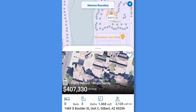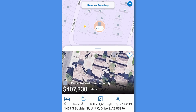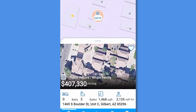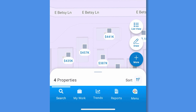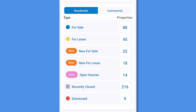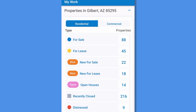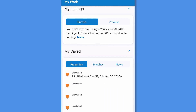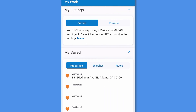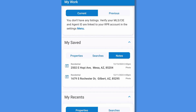Tap My Work for a personalized section that includes property counts by status in the area. You can see both residential and commercial properties, also see your current and previous listings, saved properties, searches and notes, and recent properties and searches.